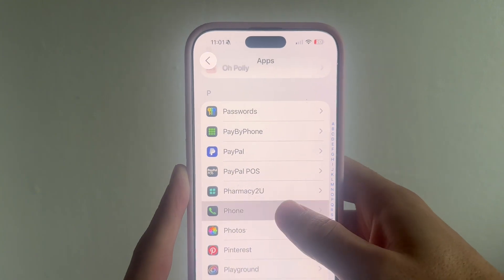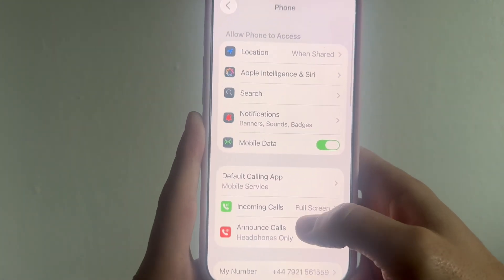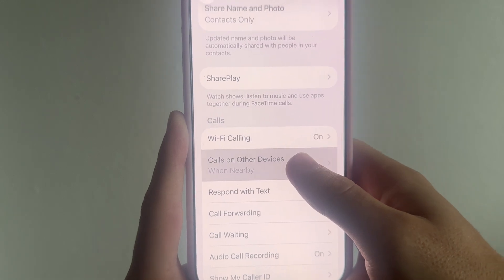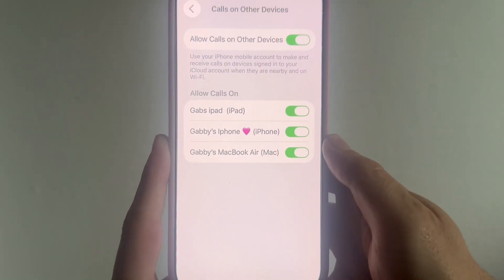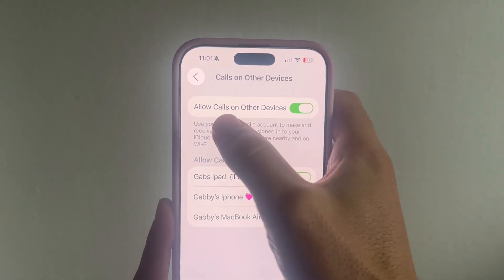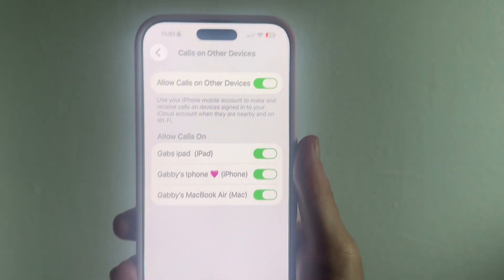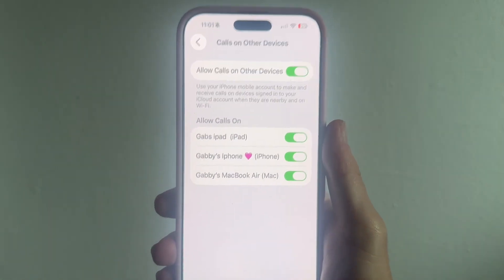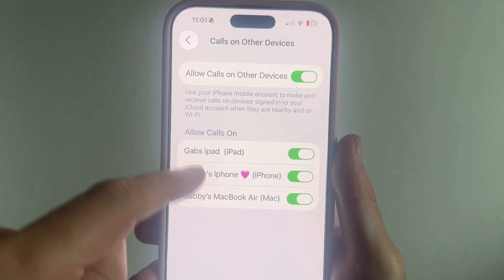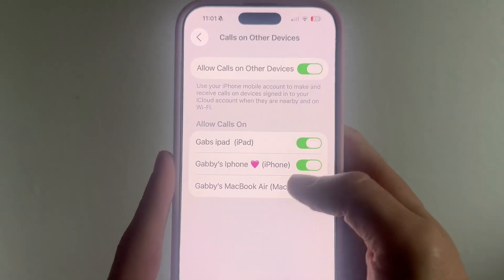From this page, scroll down until you see the option for Call on Other Devices and click on it. Make sure Allow Calls on Other Devices is turned on, and make sure the specific device you want to receive calls on is enabled.